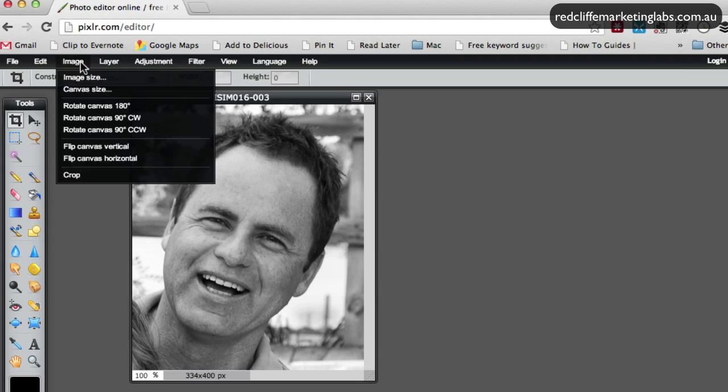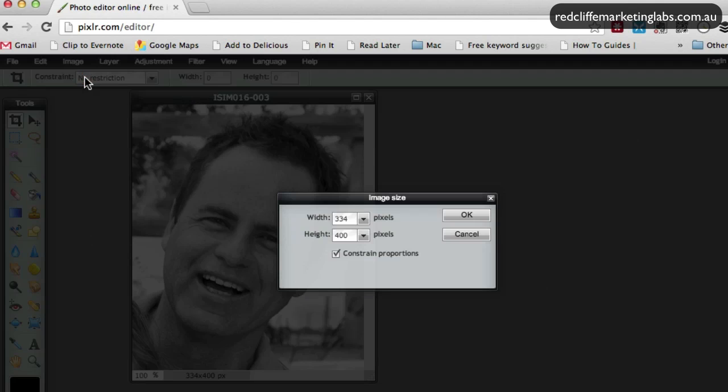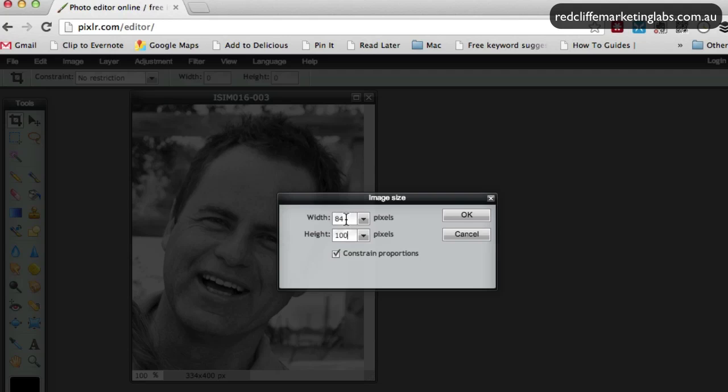Up here, it's very easy. Choose image size and in the width—sorry, the major axis here is the height—so let's go 100 and you can see it automatically updates to 84.